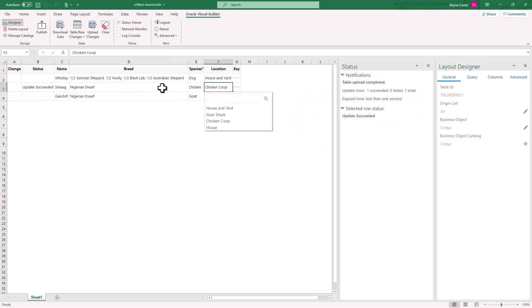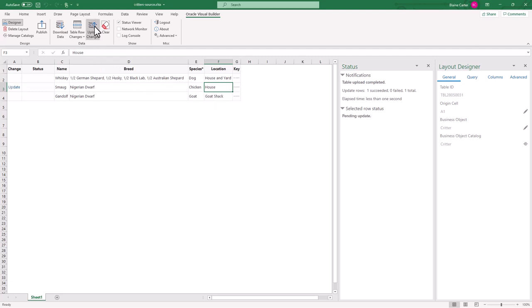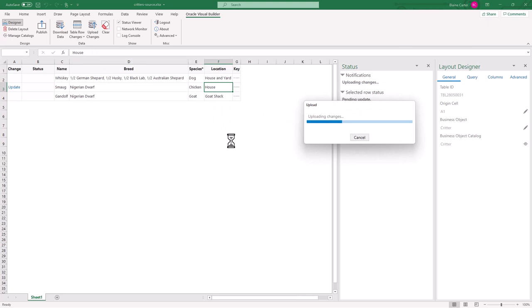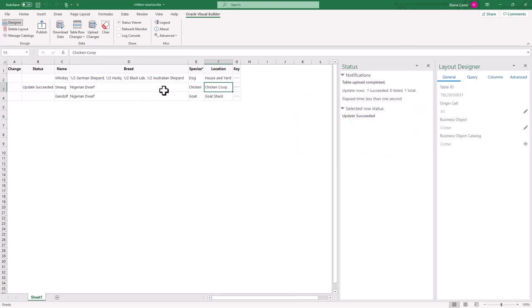Now these business rules are enforced on the back end. So even if I tried to bring a chicken into the house and upload the changes, the application will say, nope, chickens belong out in the chicken coop. You can't bring the chicken back into the house.